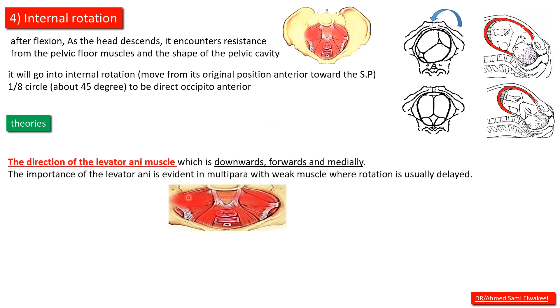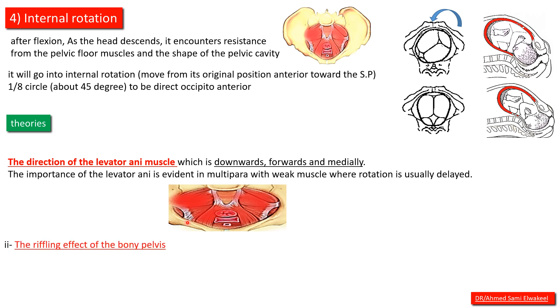The importance of levator ani is evident in multipara with weak muscles where rotation is usually delayed.